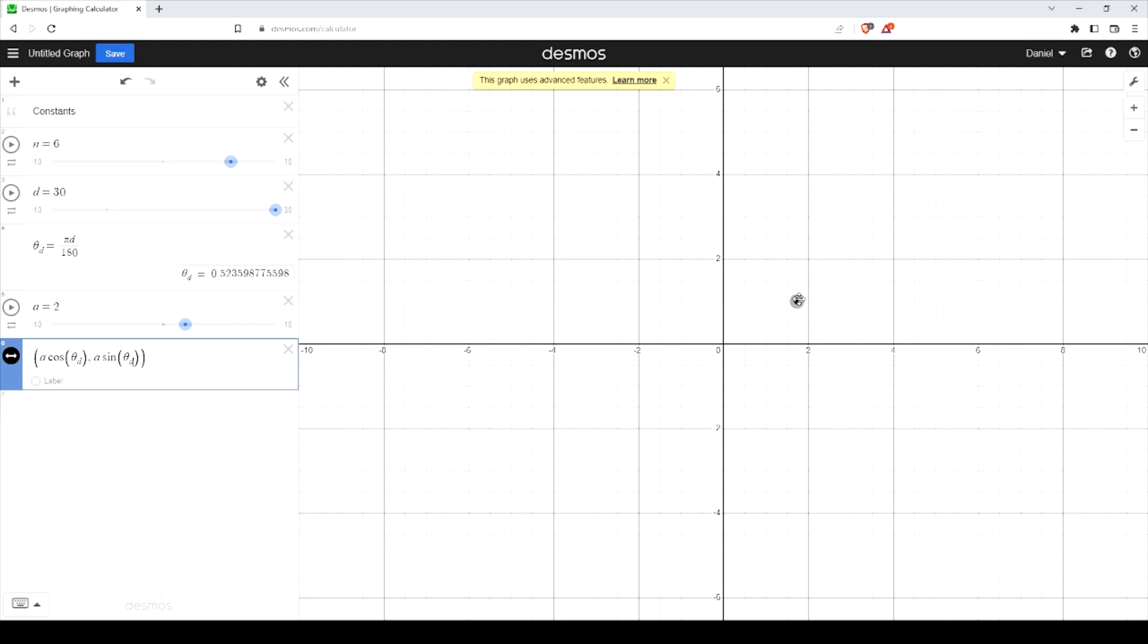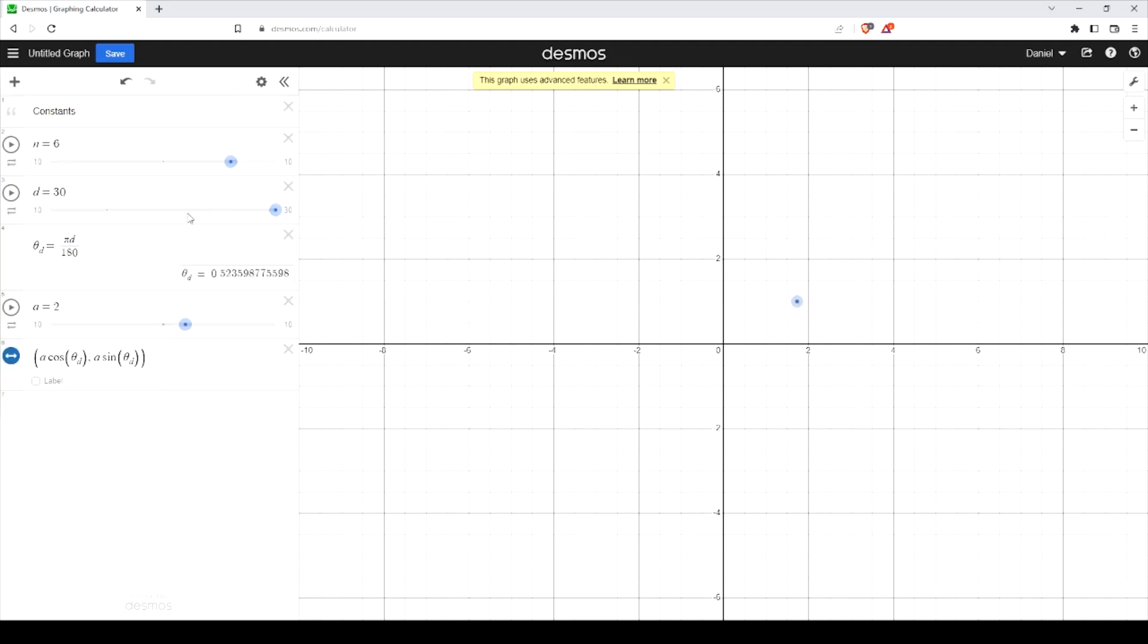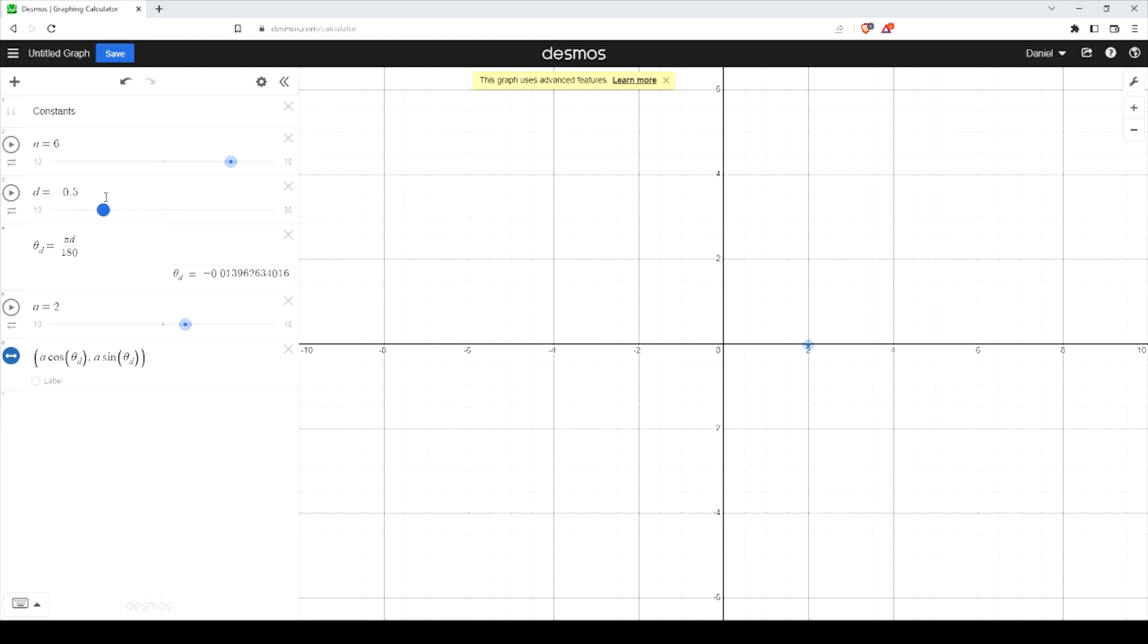You can see here that if you drag this value around, you can see it rotating along or around the center point here.